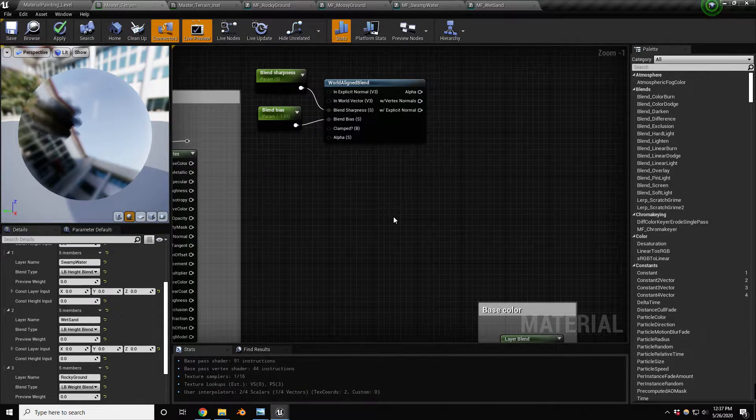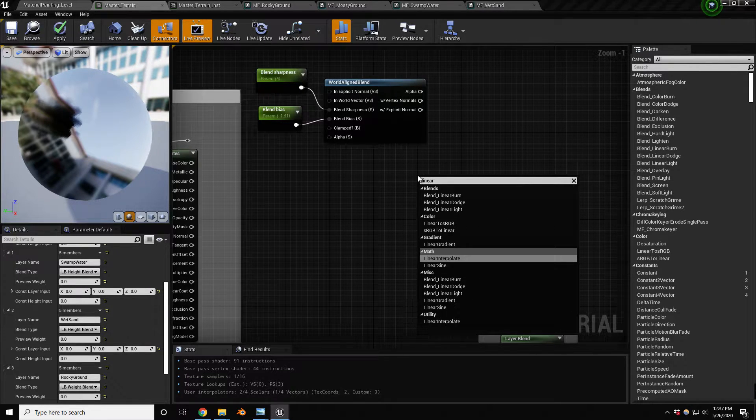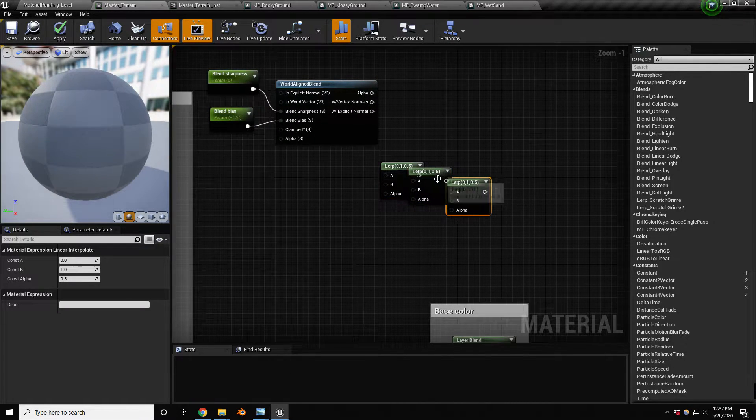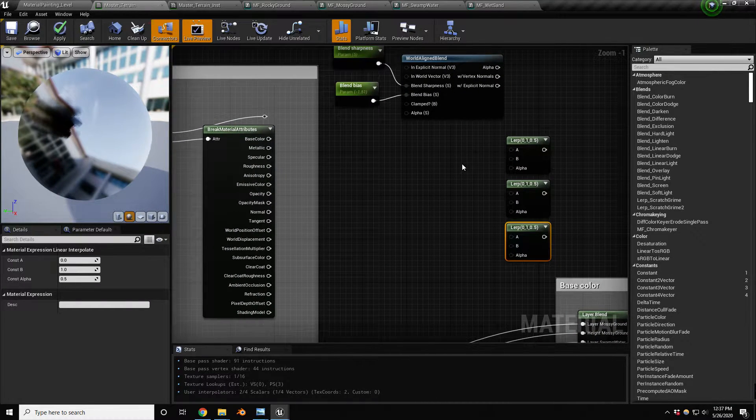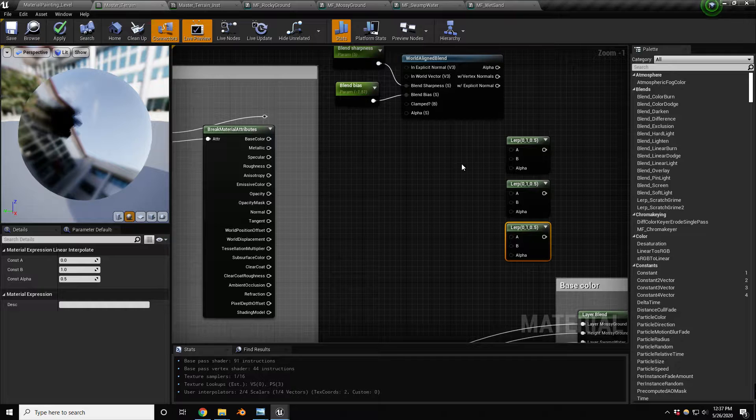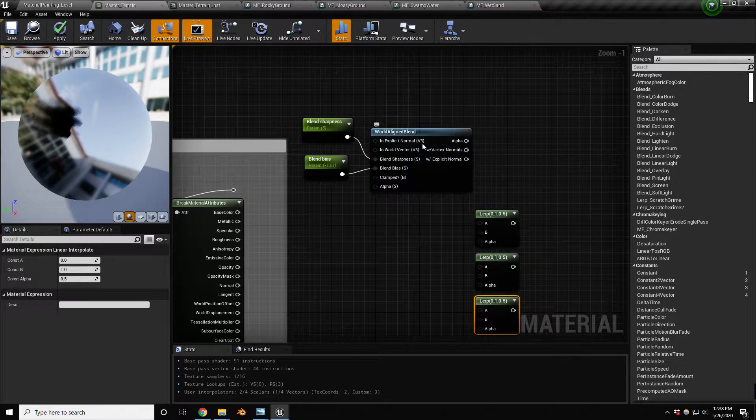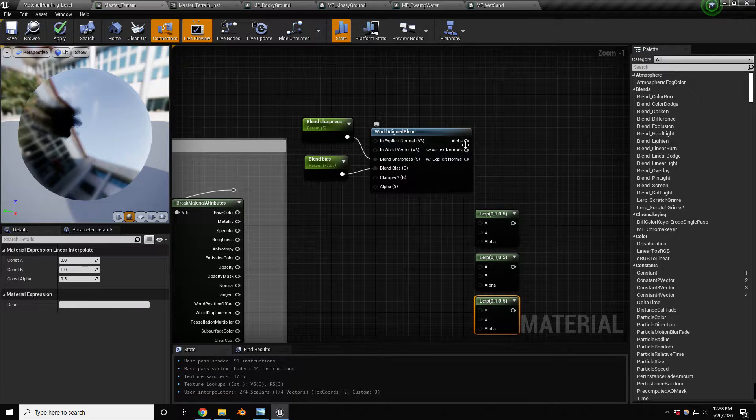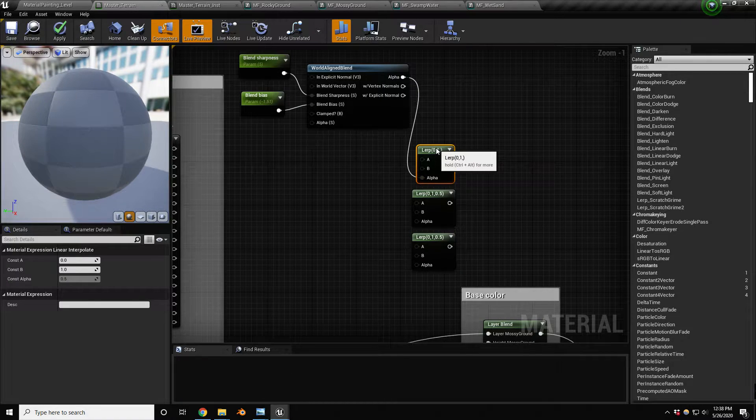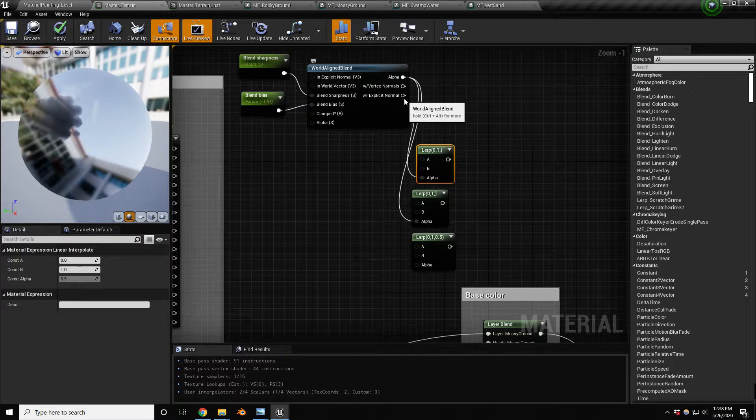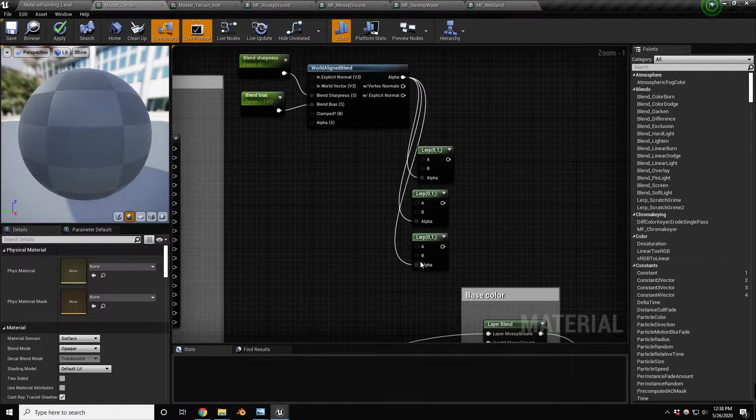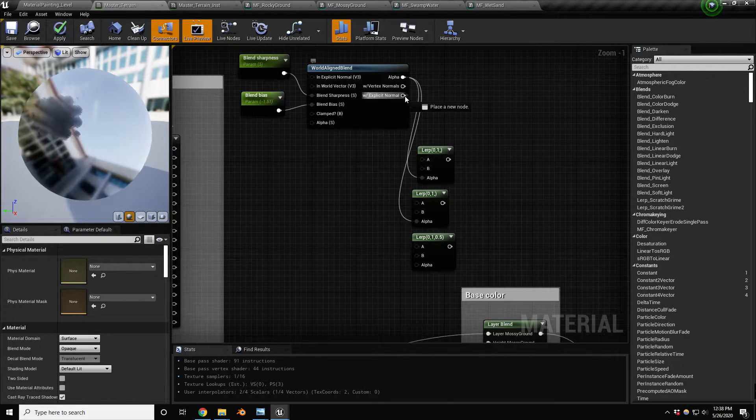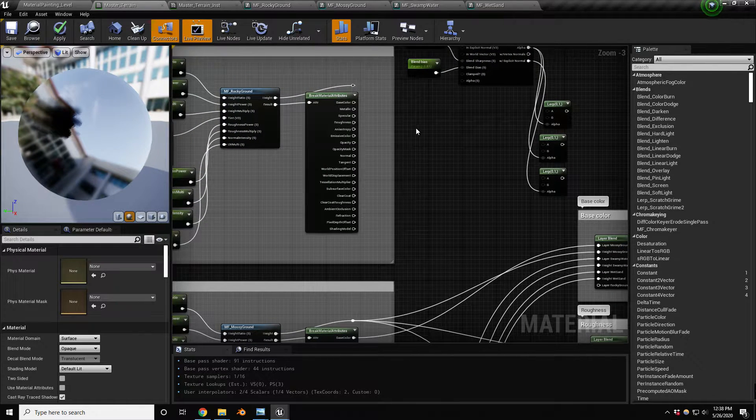How are we going to blend between these? We're going to use linear interpolate nodes. We're gonna need three of these because we have normal, roughness, and base color. One thing to note is that at this point, once we do the blending, our rocky ground is only going to apply based on the world aligned blend. Let's plug these in: our base, roughness, and for normal I've been using explicit normals.